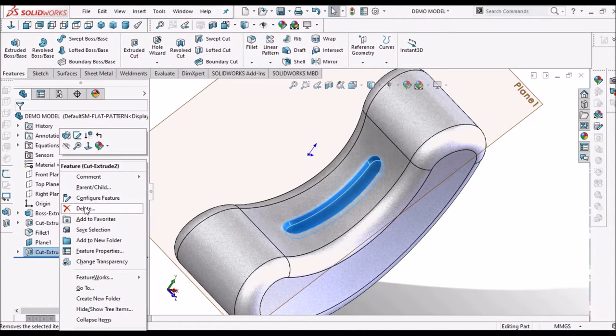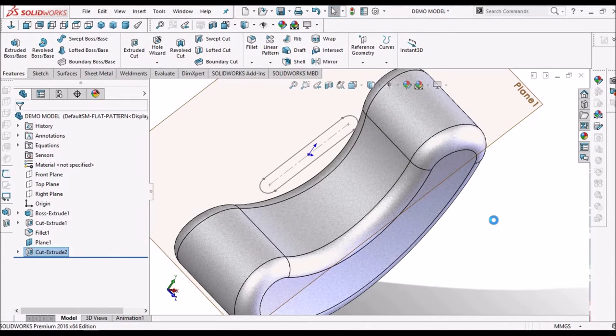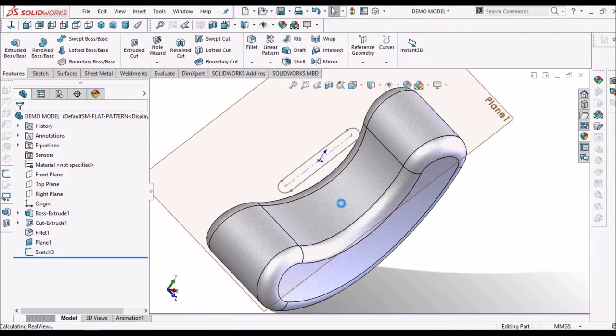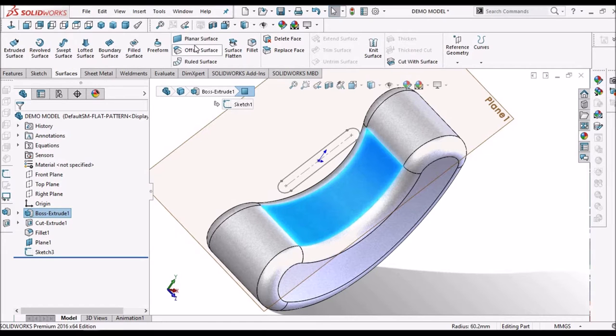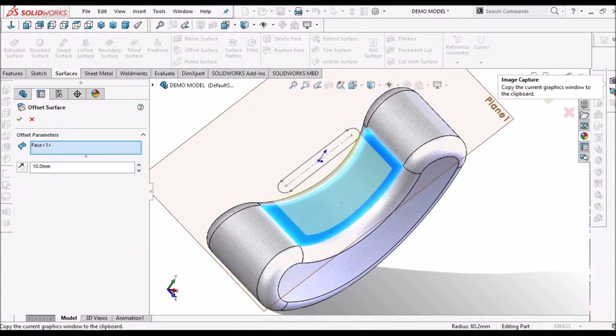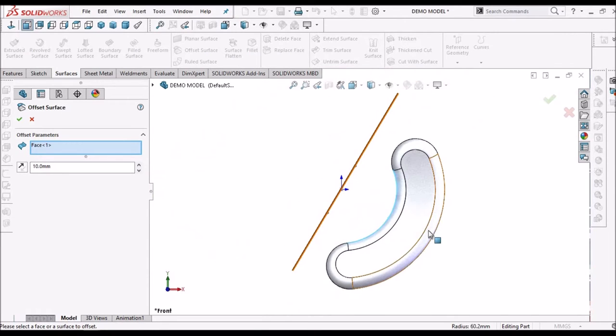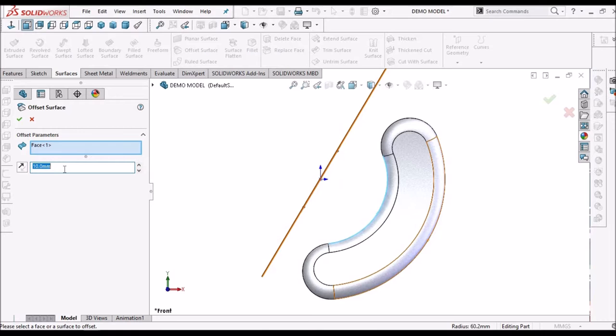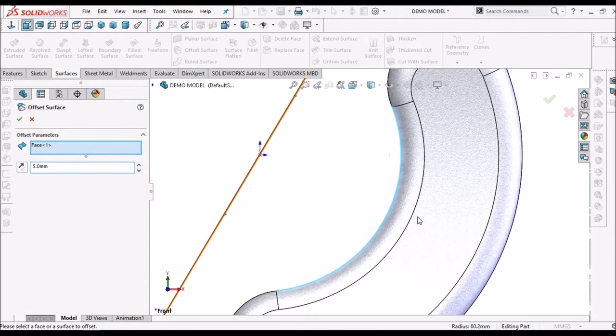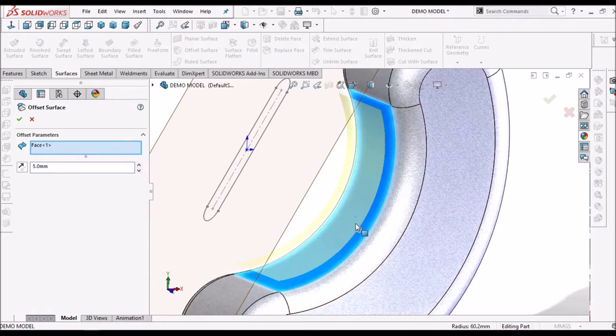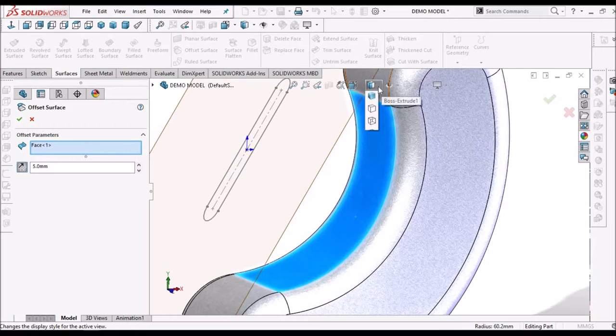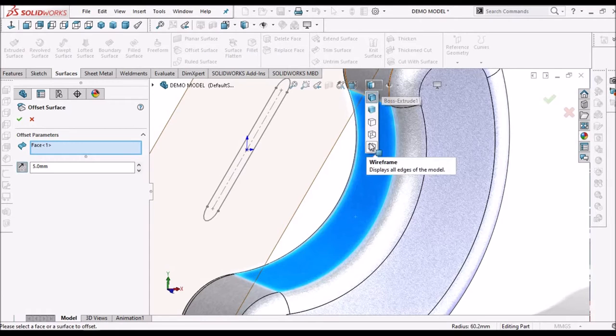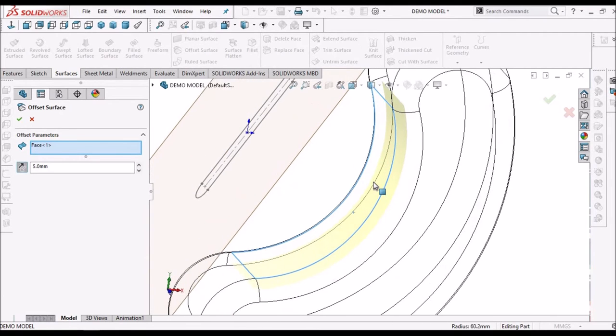Next option is using surface. Select this surface. Go to offset surface. So, let us say 5 mm. It is in outward. We have to flip the direction. So it is inside, it is moving inside. Say ok.